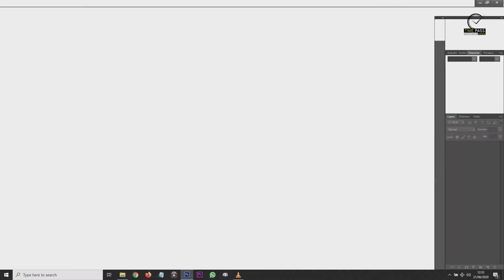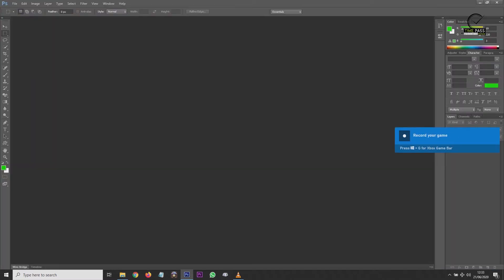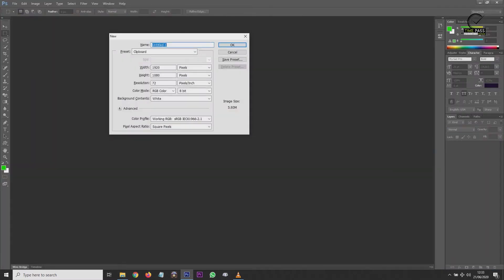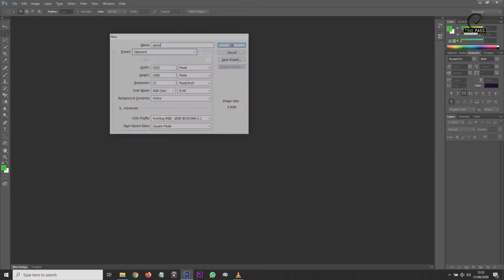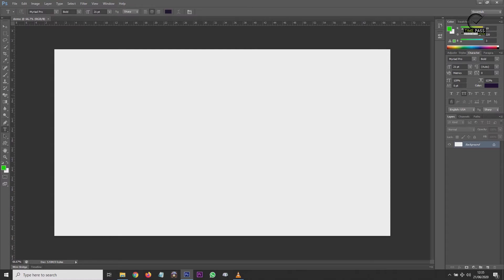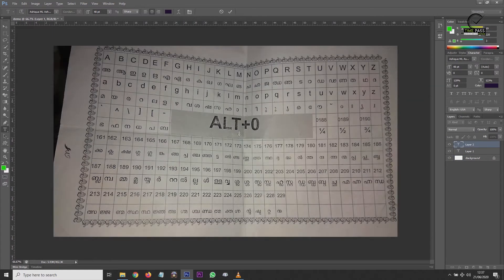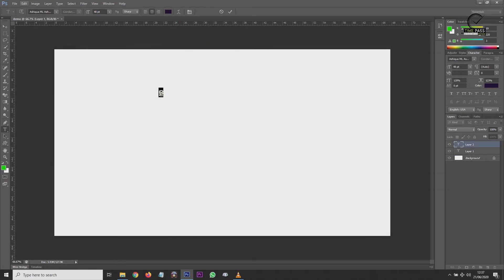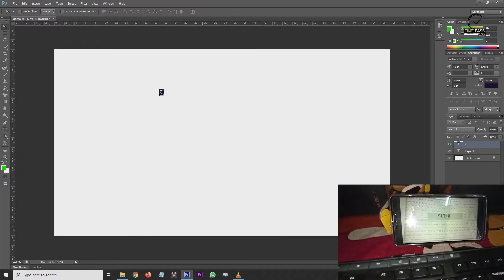I will open the software in Photoshop. I will create a document and create a demo in English. I will create a resolution, then open the image from the folder in the description.